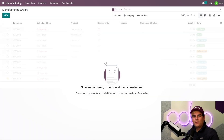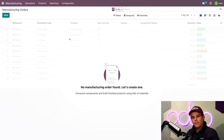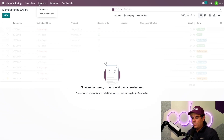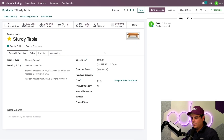All right, so let's begin on the manufacturing app, and we're going to take a quick look at the sturdy table that I'm selling. We can find it by going up here to Products, Products, and selecting Sturdy Table.